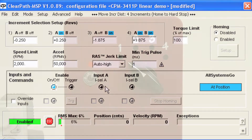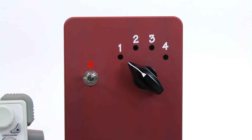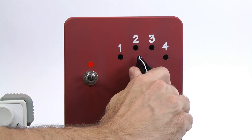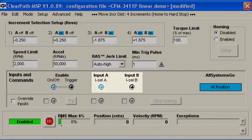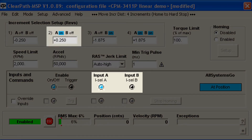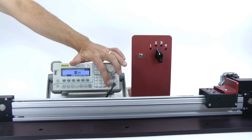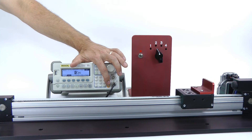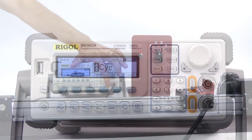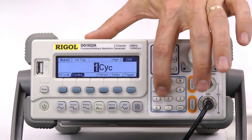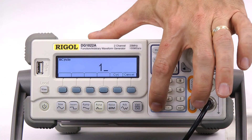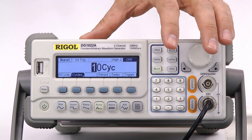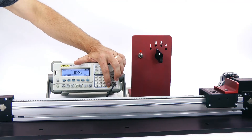To make a move, you first select the distance increment using a combination of the A and B inputs. As you can see from the LEDs, I've selected the second increment. Now, when I pulse the Enable line with the function generator, the axis will move the selected distance. If I give ClearPath 10 pulses, I get 10 moves.